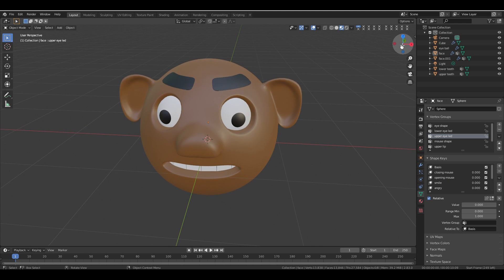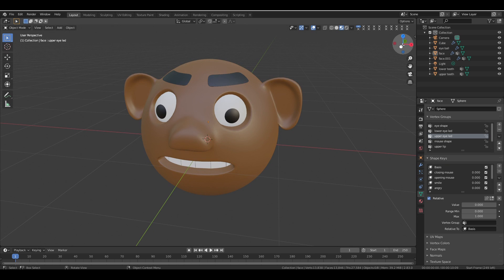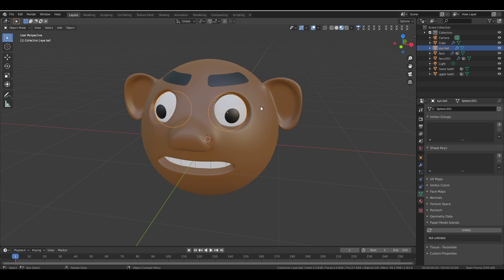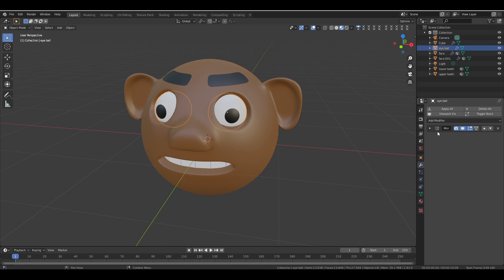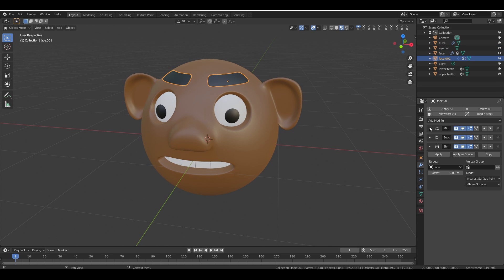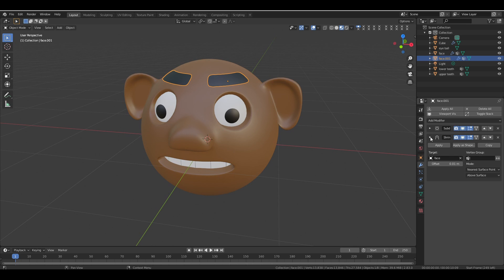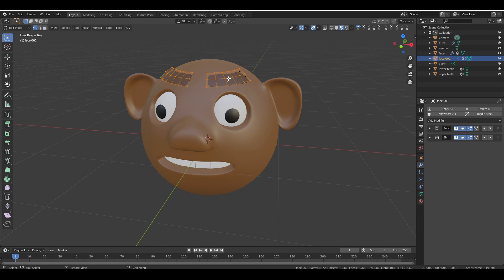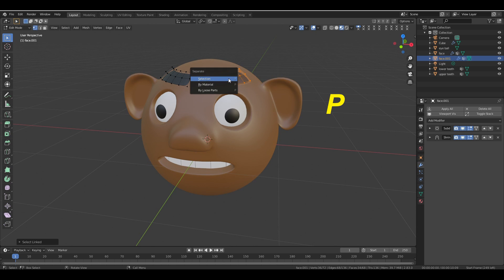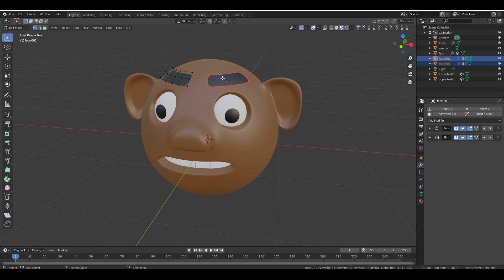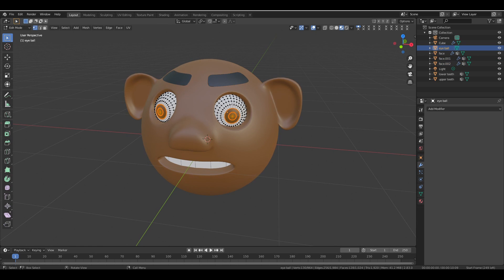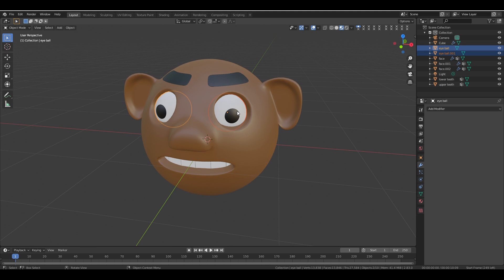Start by selecting the eyes, go to the Modifier tab, and apply the Mirror modifier. Do the same for the eyebrows. Then in Edit Mode, select one vertex of the eyebrow, press L to select the linked vertices, and press P to separate the selection — choose Selection to separate the eyebrow into its own object. Repeat for the eye. Now both eyes and eyebrows are separate objects.